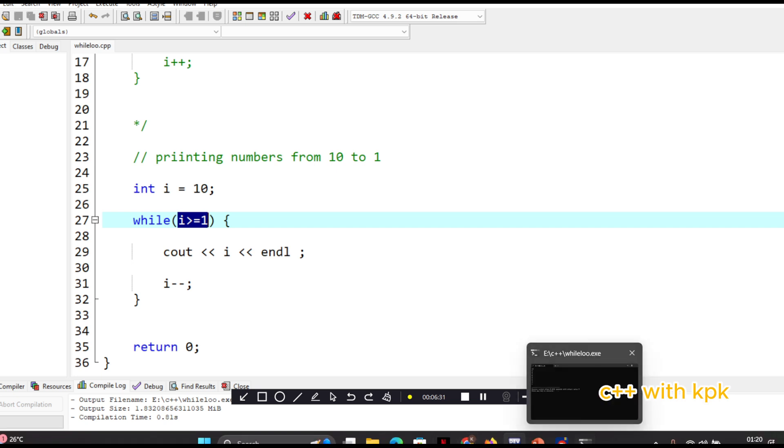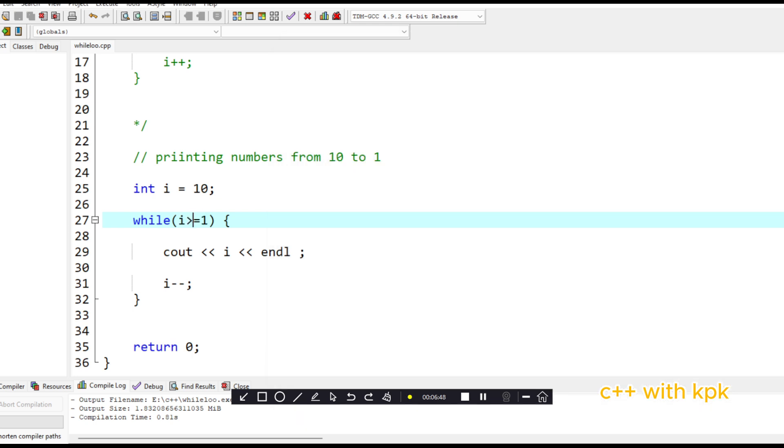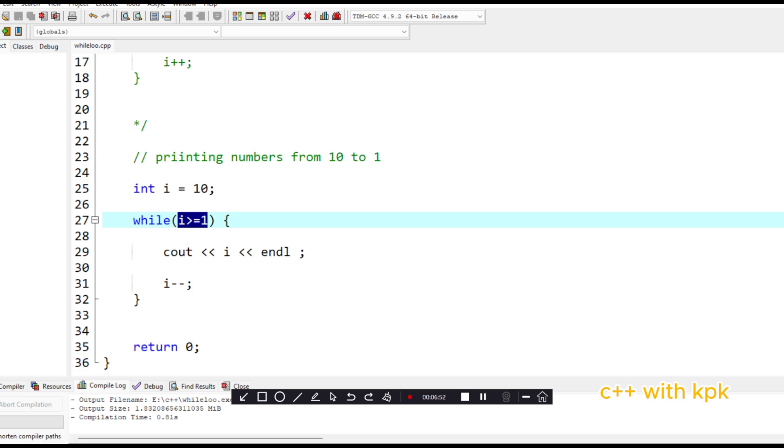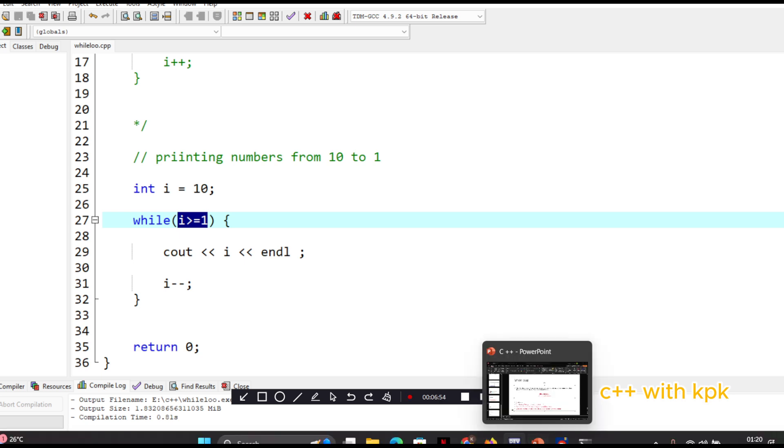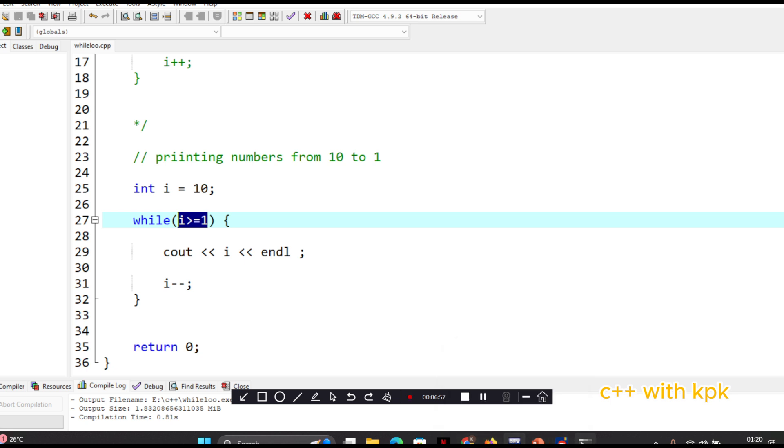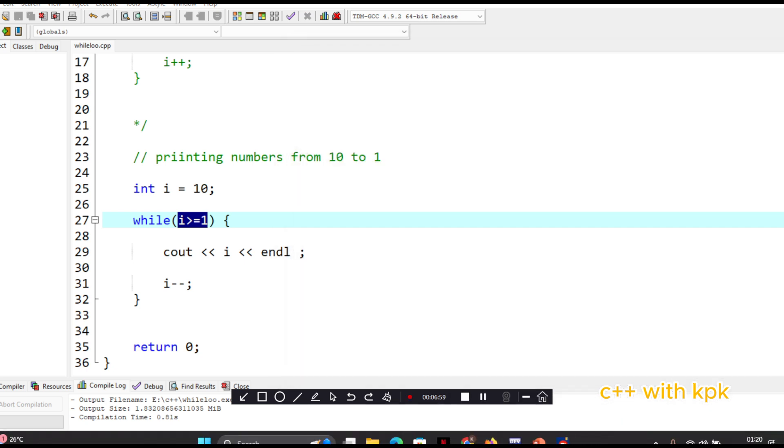When the condition is true, it couts the value of i. Then it picks one from the value of i. Now i becomes nine. It checks if the condition is true. If it's true, it couts. So it does the same till this condition turns out to be false. So the moment you have i to be equal to one, it stops there. So let's look at our last program.